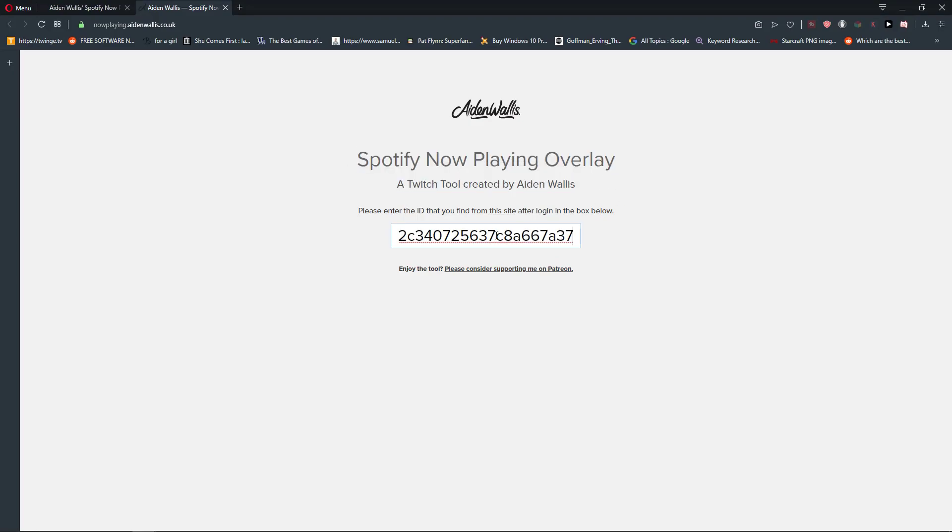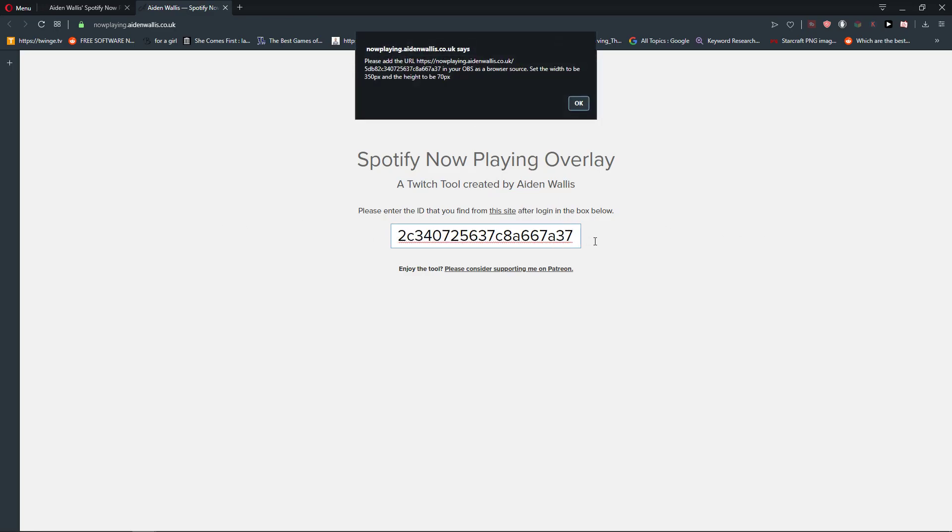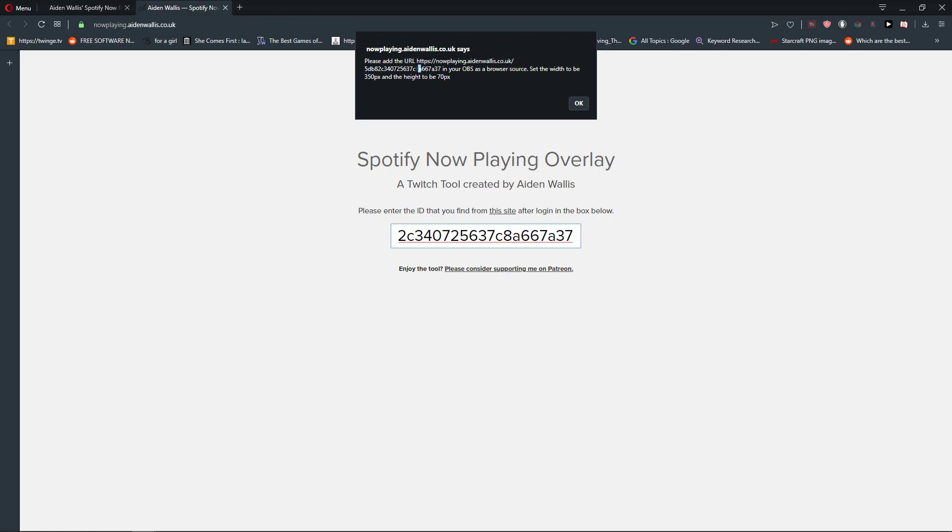Pre-enter the ID that you find from this site. We got it. And now please add the URL and let's copy it in your OBS and set width 350 to 70. We are going to do that.